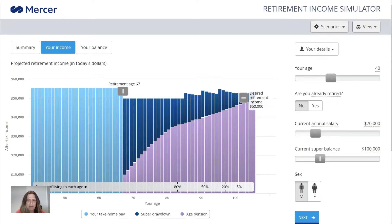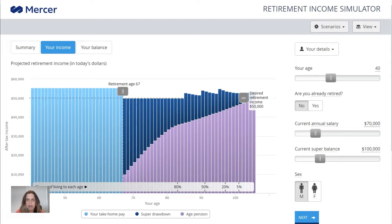When you first visit the Retirement Income Simulator, it will take you through a tutorial. I've skipped that step for simplicity, but when you visit on your own, we do suggest you have a look through that tutorial to get to grips with the calculator before you come through to this page. This is the first welcome page you'll see once you start using the tool. It has default figures for age, salary and super balance because I didn't go through the tutorial. If you have, it will be pre-populated with your real age, salary and super balance from that tutorial section.